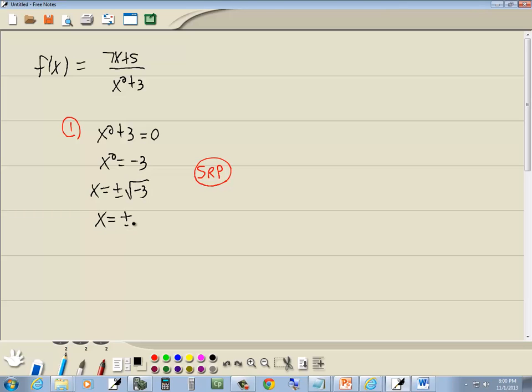A negative inside of a square root gives us an i, so this is i square root of 3. And whenever you come up with the i's, those aren't ever part of your domain, so you can cross that out.